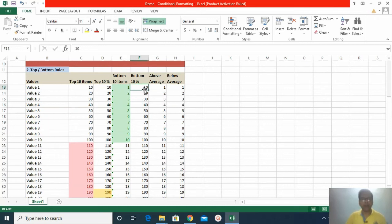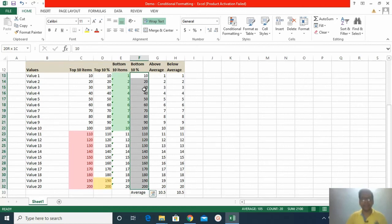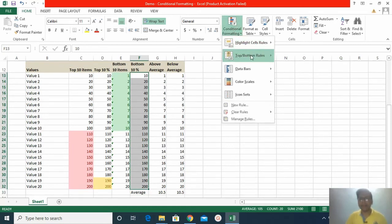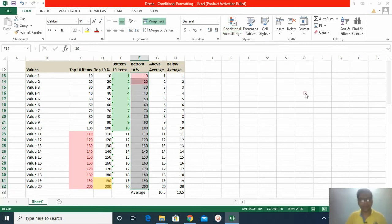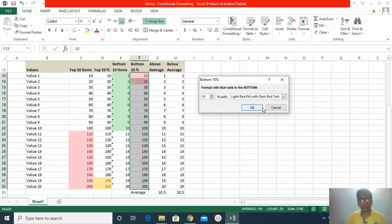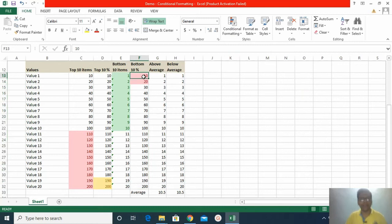Now I move to bottom 10 percent. I select the dataset, click Conditional Formatting > Top Bottom Rules > Bottom 10 Percent, and click OK. It highlights the bottom 10 percent values which are falling in the whole dataset.